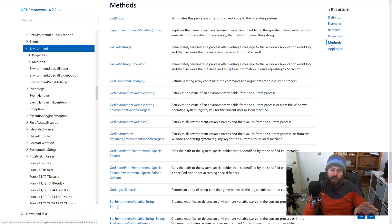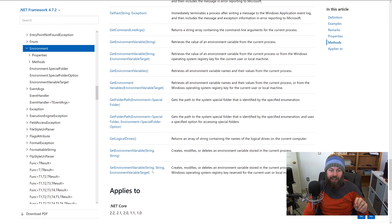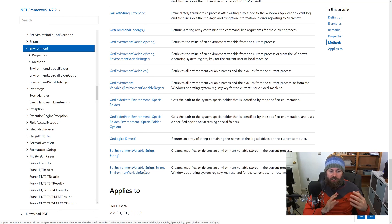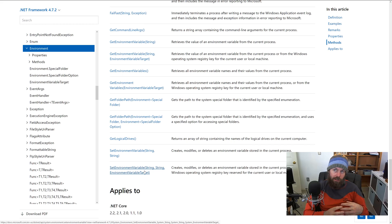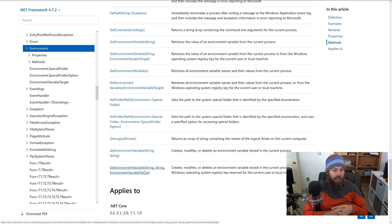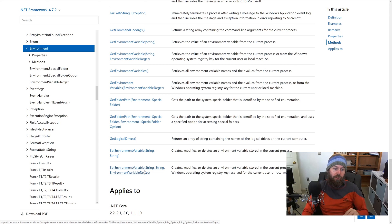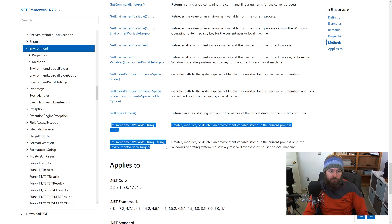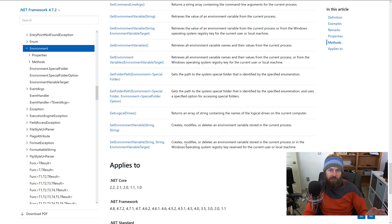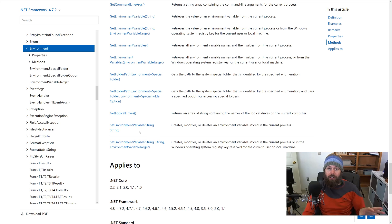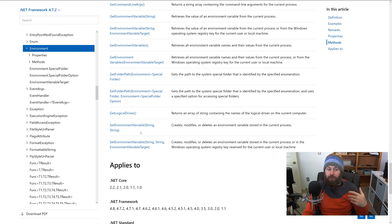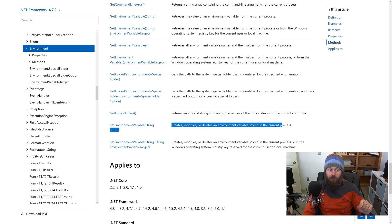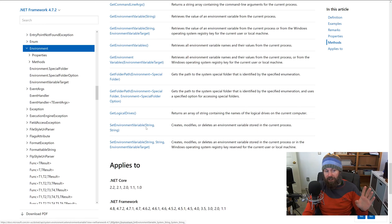If we take a look at the methods on the System.Environment class, we actually have a static method. Static methods basically just mean that you don't have to instantiate the System.Environment class - you can just call the method directly on it. We'll take a look at how to do that in just a moment. But there are two overrides here, two different method signatures that you can use to invoke the SetEnvironmentVariable method.